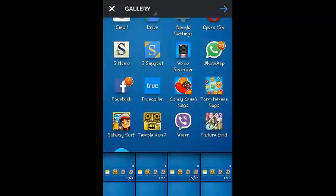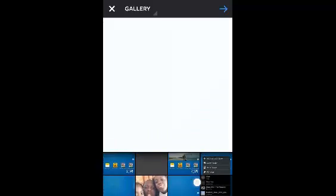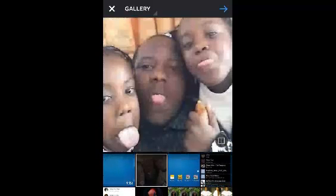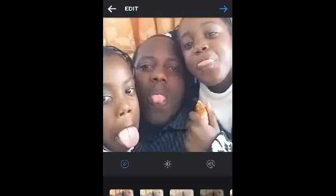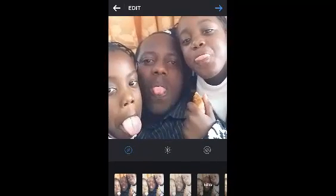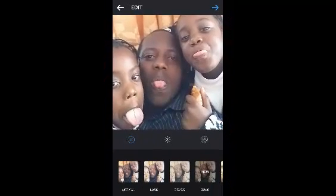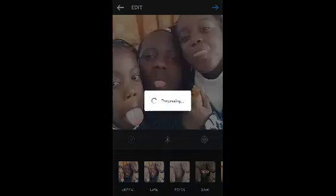Given Instagram is a photo and video sharing service, you must select a photo or a video to use in your direct message. So I'm just going to select one photo from my gallery, and then tap on the arrow on the upper right side. I can change the effects of the photo, then just tap on the blue tick on the upper right side.